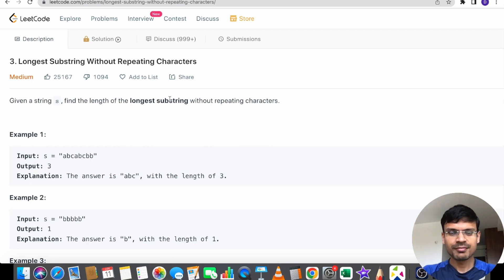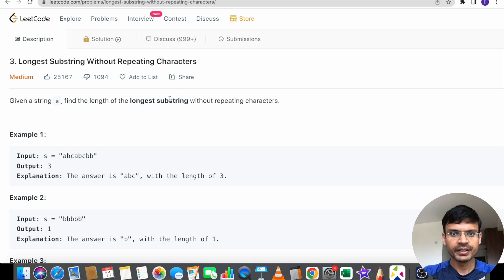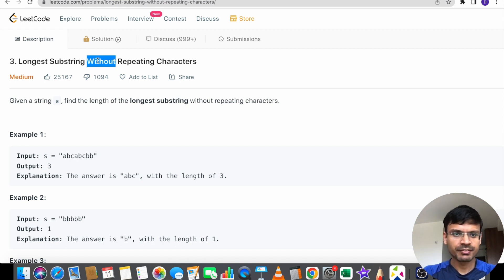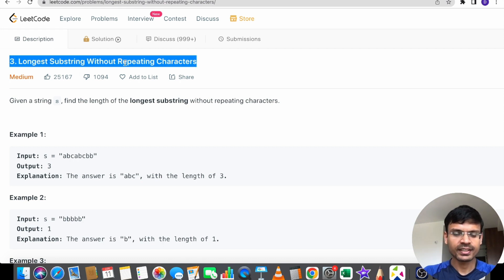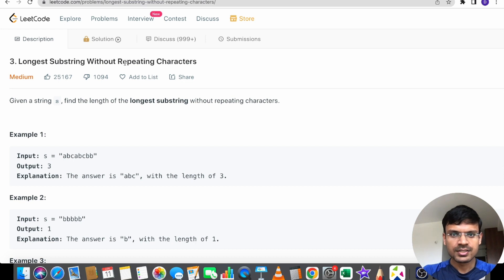Hello everyone, welcome back. I'm Rahul. Today we are going to solve a LeetCode problem related to strings. The problem name is 'Longest Substring Without Repeating Characters'. It's a very simple problem.